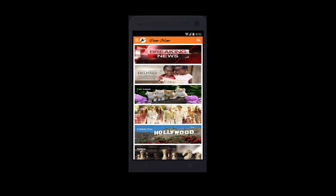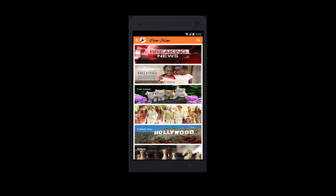The app is designed in a way that you can see the whole news with a single picture and the news heading. At the top right corner, you can see the news source and the time that the news was published.